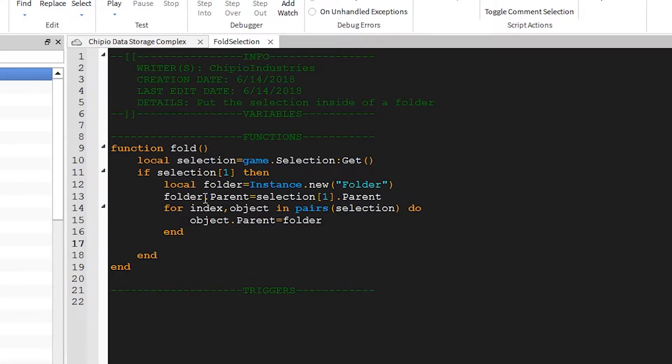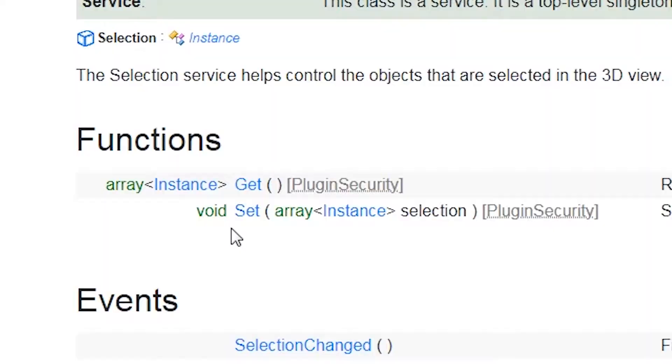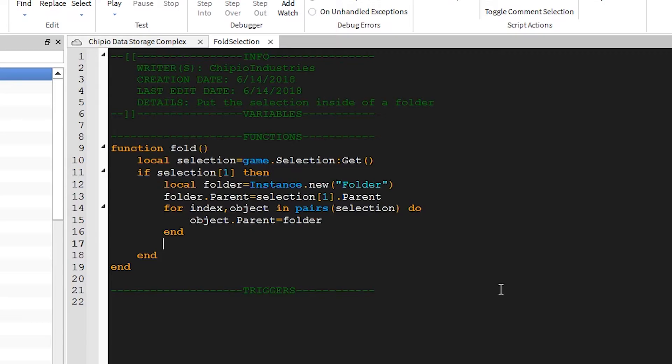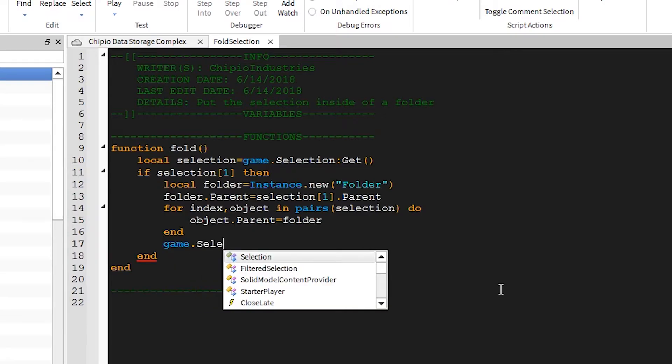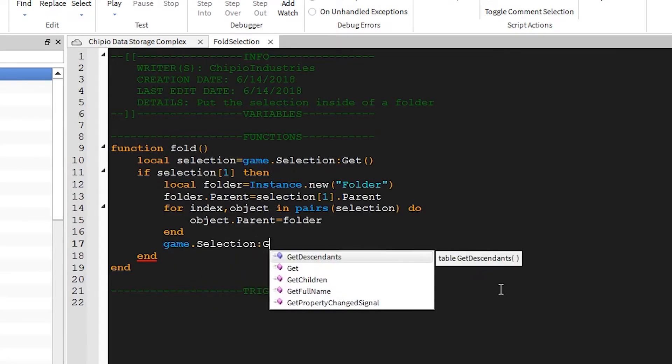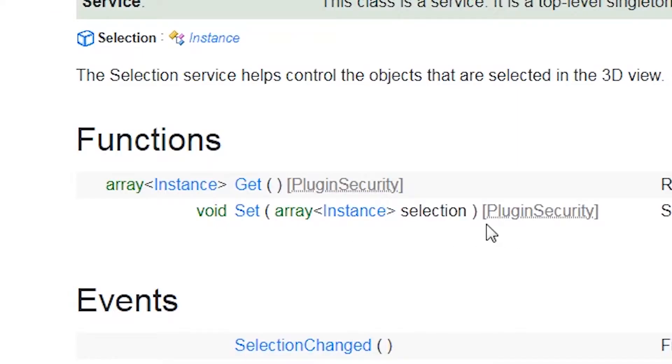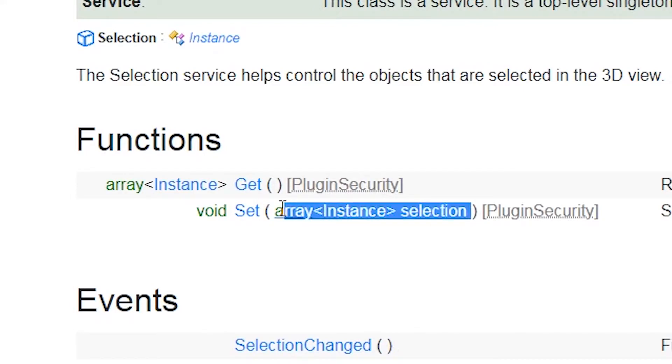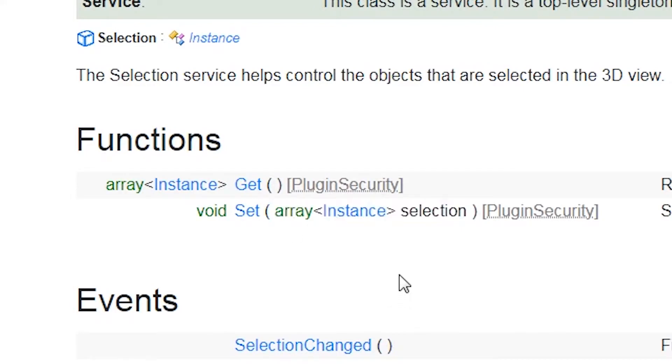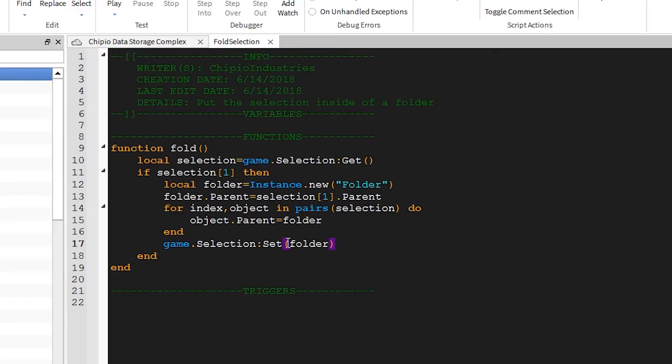Now we want the user to be able to find the folder easily, and we can do that by selecting it. And we'll use a function called Set to do so. So we'll enter Game.Selection:Set. Now you might think in here we can just put Folder, right? Well, actually that's wrong, because this function actually accepts an array or a table. So what we need to do is surround Folder with curly braces. This effectively creates a table where the only object inside of it is the folder.